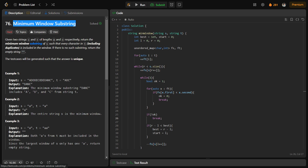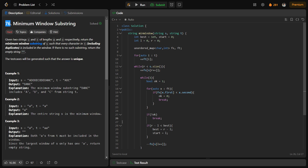This problem is actually not that hard — it is just a very old problem, as you can see by the problem number 76, which is why it might be labelled as hard. It is a basic two-pointer problem. Let us discuss how we can solve it, because this particular approach will be very useful in many problems as well.